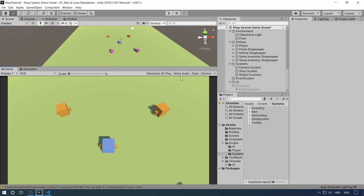Hi everybody and welcome to another Unity freebie video. In this video I have created a simple shop system which you can download and use for free for both commercial and personal projects. The download link is in the description below.